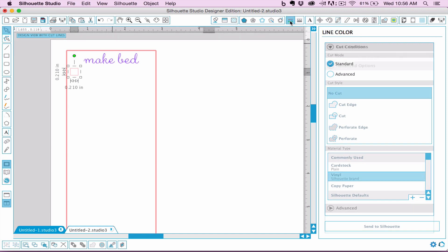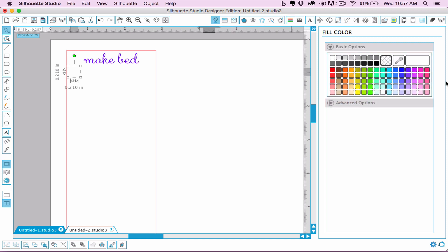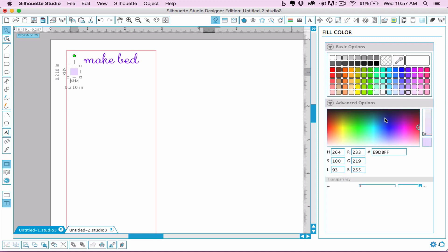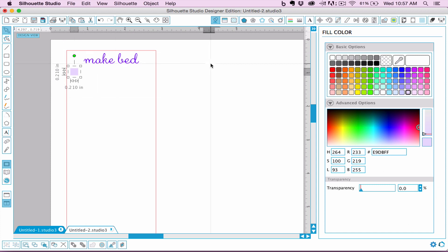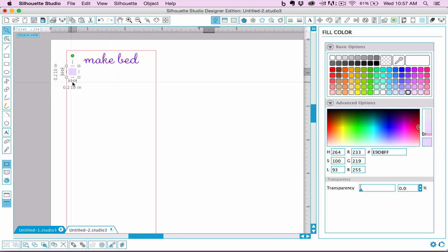And then again, I'm going to do no outline. It looks like it disappeared, but it didn't then go to this paint bucket thing and let's do a light purple. There's even advanced options. You can do custom colors, transparency, like we could have made the exact same purple and made it transparent. So you can do so much with this software. Even if you don't have a cutting machine, you can do a lot with it.